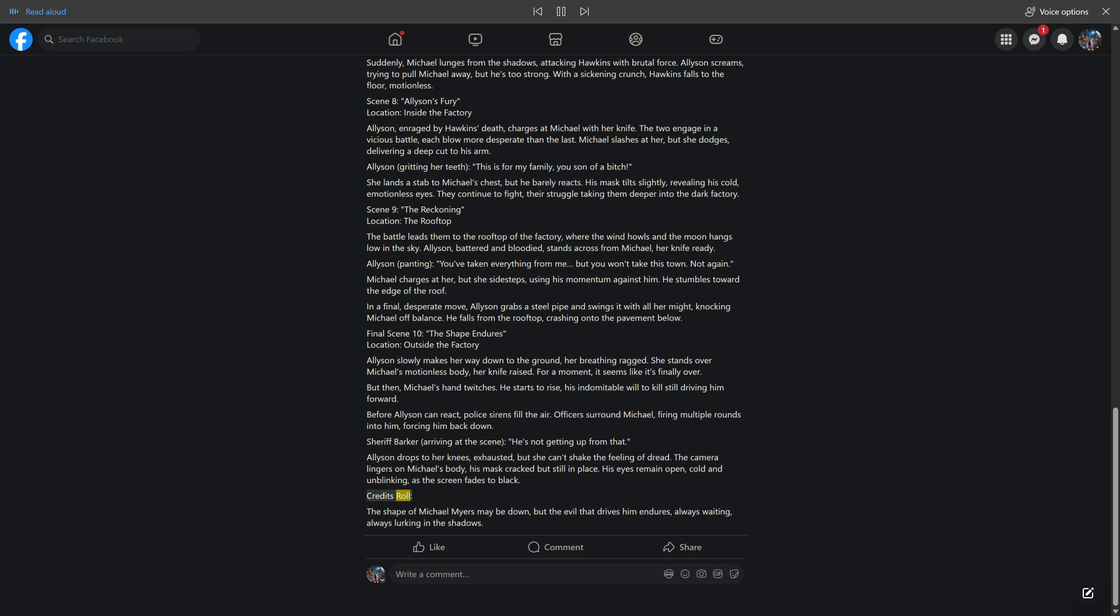Credits roll. The shape of Michael Myers may be down, but the evil that drives him endures, always waiting, always lurking in the shadows. Like. Comment. Share.